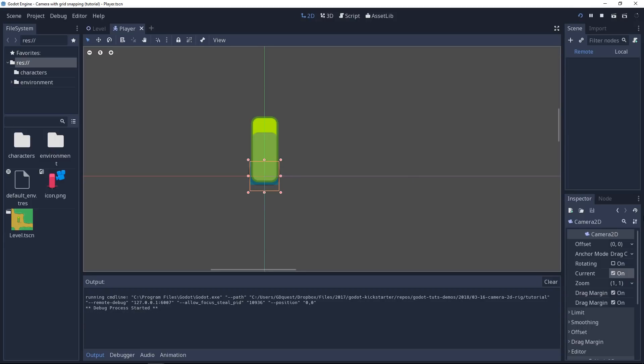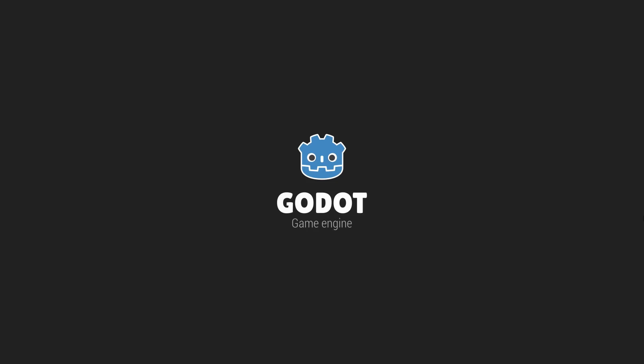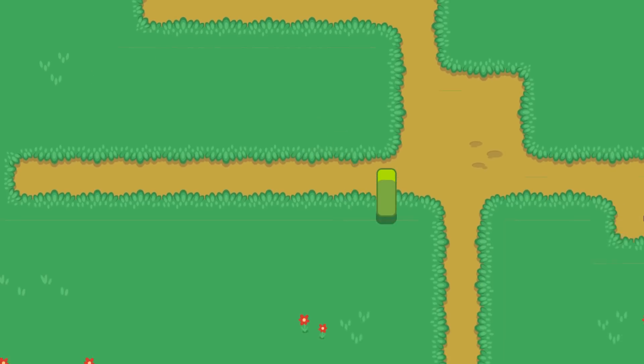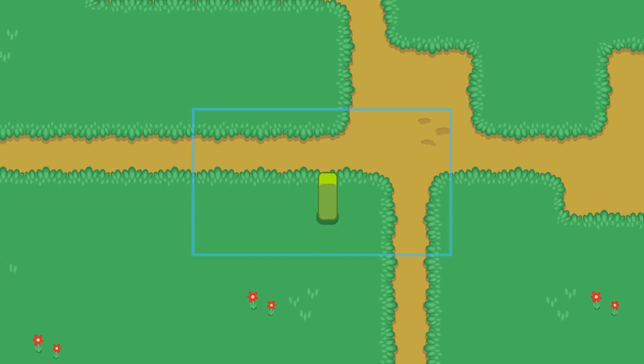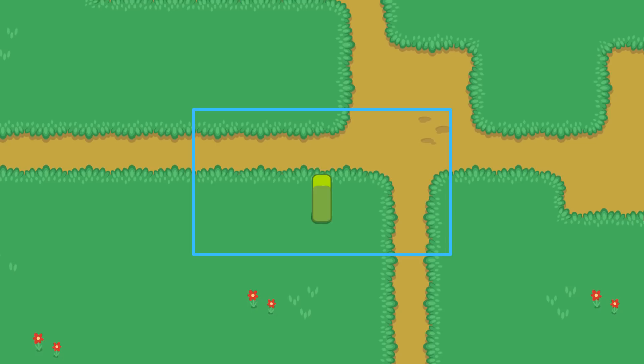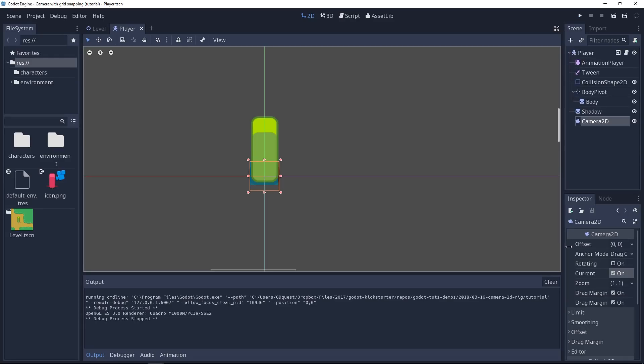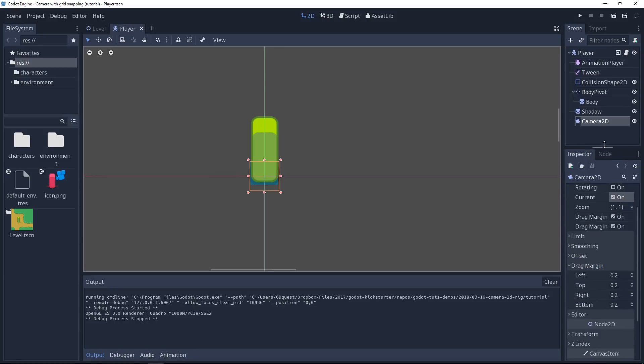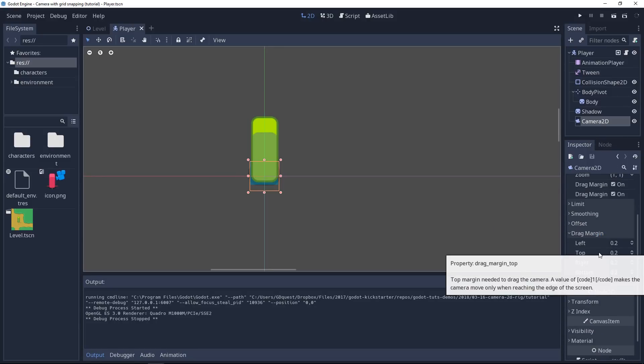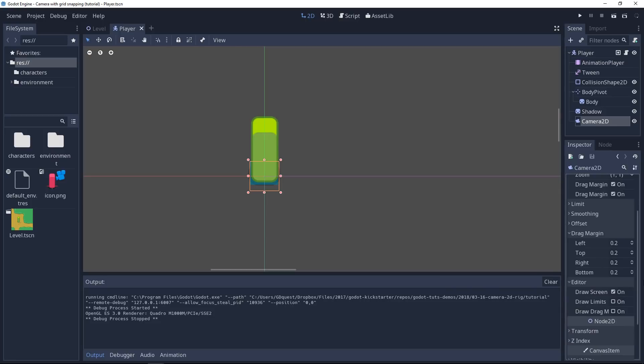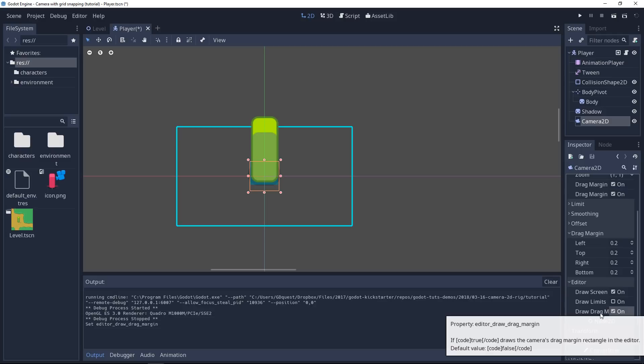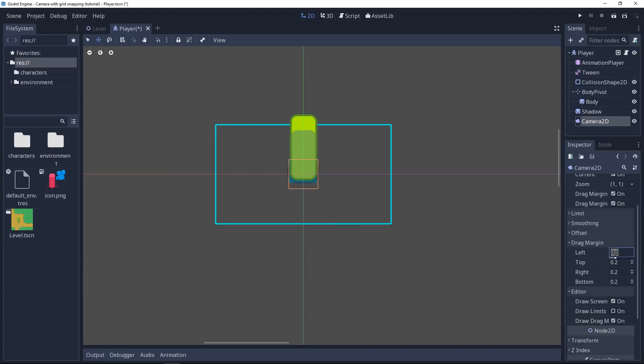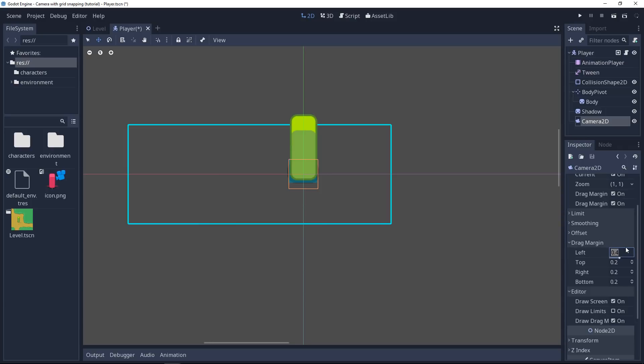If you try out the game, you will see the camera center on the player at all times. When you move, the camera moves with it. Not all the time. You can see that there's a dead zone in the screen center where the camera doesn't move. This is defined by the drag margin category in the inspector. The drag margin is expressed in units relative to the screen size. 0.2 on the left and right means 0.2 times the window's width. You can go to the editor section in the inspector and click on the checkbox next to draw drag margins to see exactly the size of this dead box. Now you can modify the drag margin to see the box expand as you increase the value and contract as you lower it.